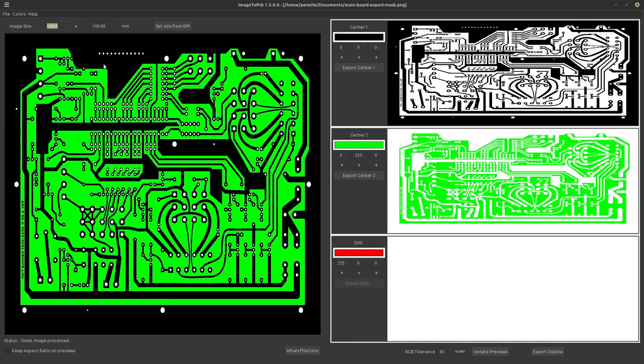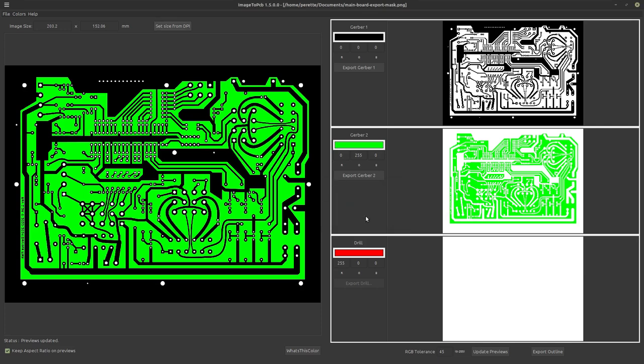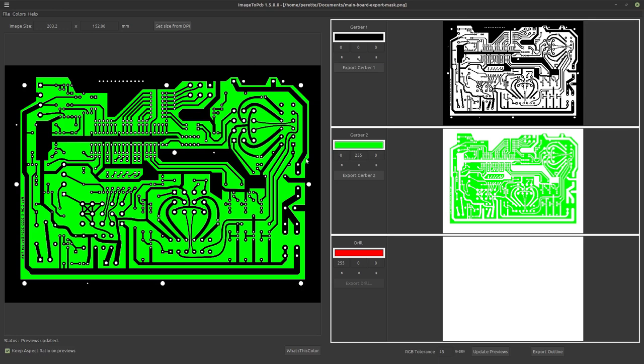And there we are. Now you'll notice it's distorted. So first thing we're going to do is mark the keep aspect ratio and we're going to set size from DPI. DIY Layout Creator exports everything at 300 DPI. So we apply that and you'll notice up in the upper left hand corner. Now we have the board size in millimeters, 203.2 by 152.06 millimeters. That is eight by six inches, which is the size of my board. So that's good.